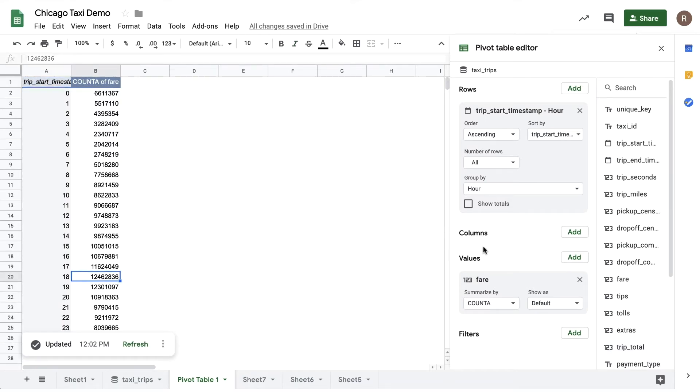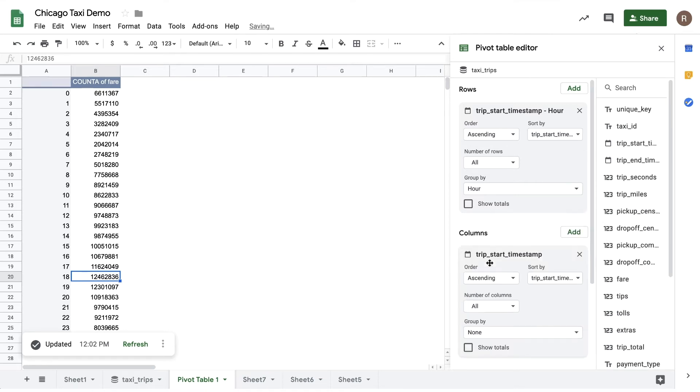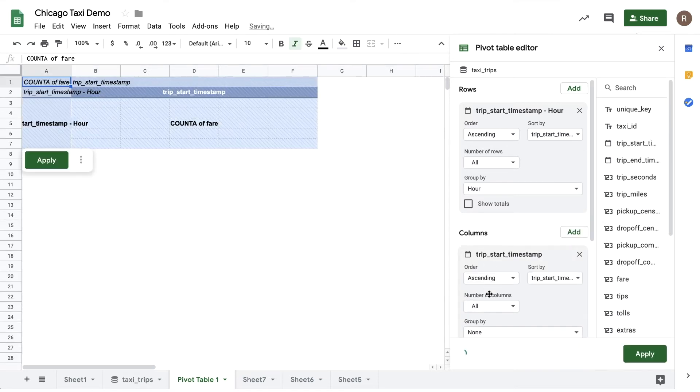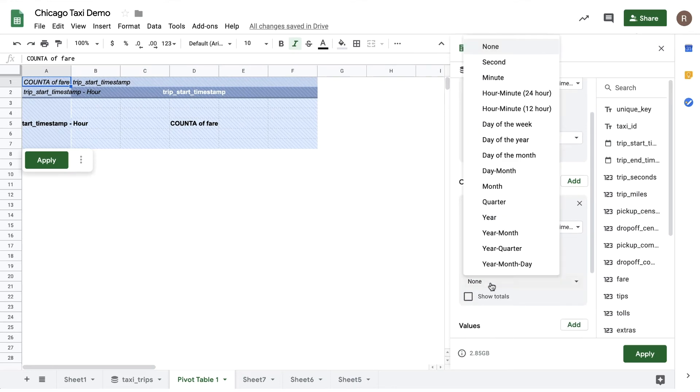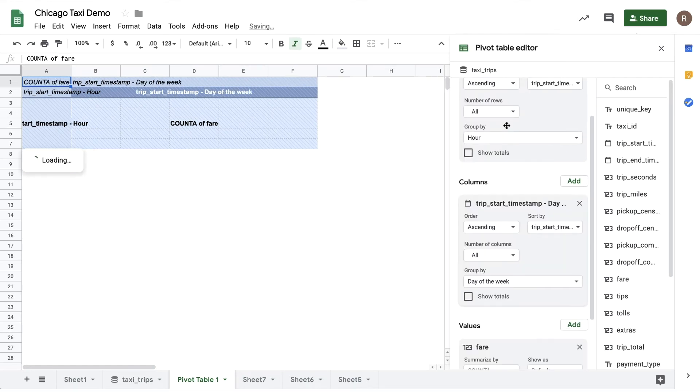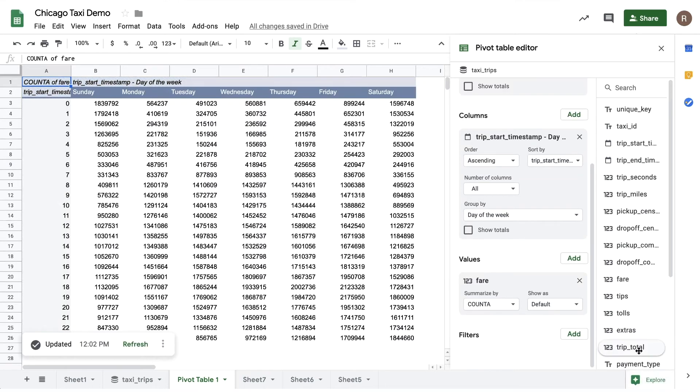Now what if we were to break it out by day of week as well? Let's drag trip start timestamp into columns and do a group by day of week. Now let's hit apply, and this will give us a breakout by both hour of day and day of week.